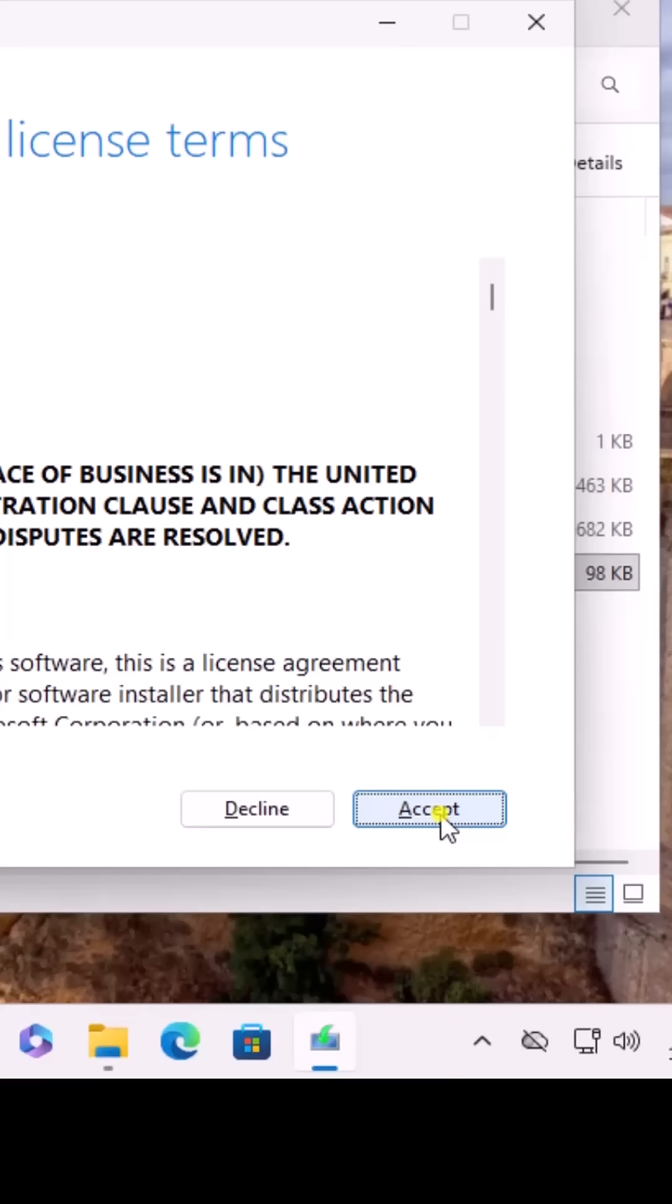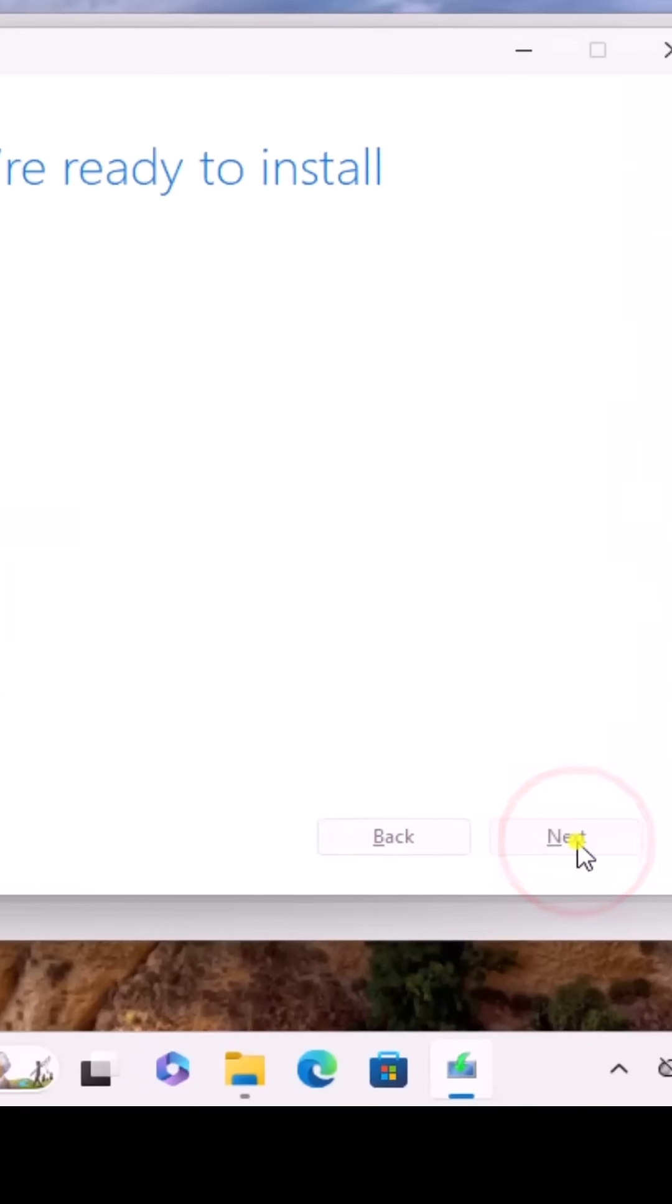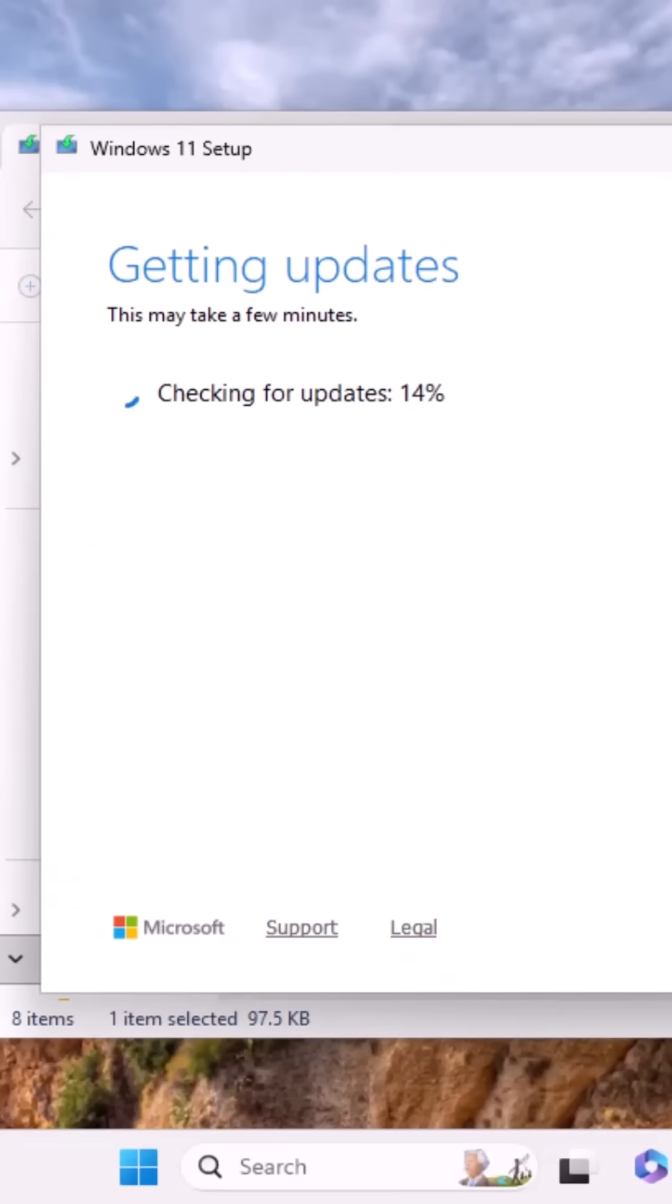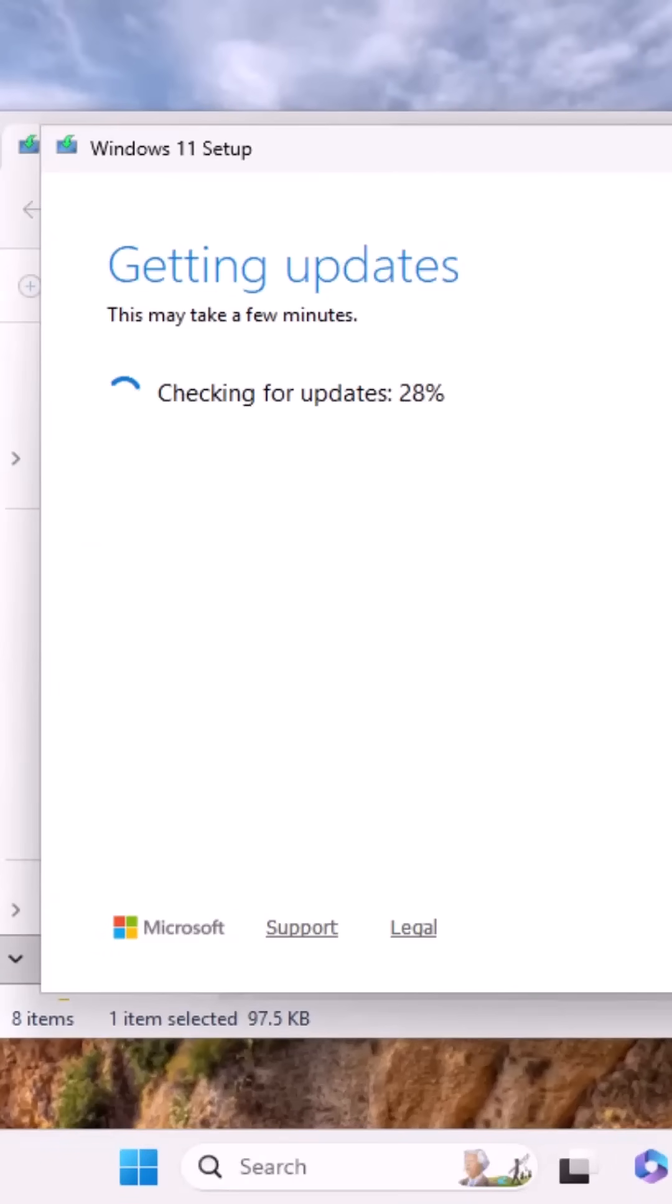Accept the license agreement. Afterwards, it will take some time, so let it be.